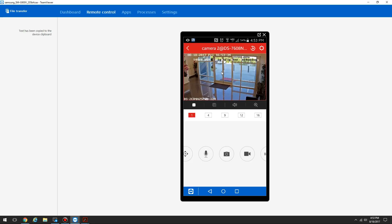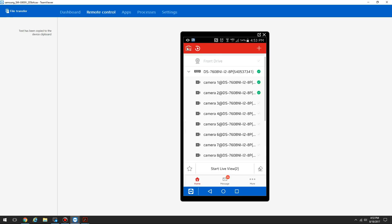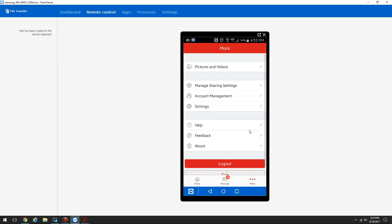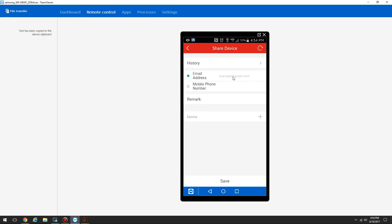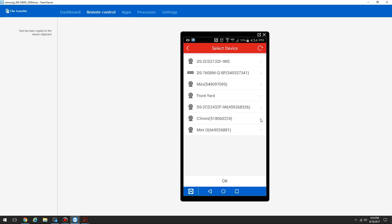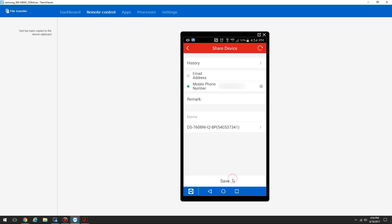Now if you want to share access to this device with another person, but you don't want to share your username and password so they see all your devices, they have to create their own HikeConnect account. Then you go into your app, go to More, Manage sharing settings. Click share device at the bottom. You enter in the other person's email address or phone number that they use to create their HikeConnect account. Then you hit the plus button and choose the device that you want to share. Click OK.